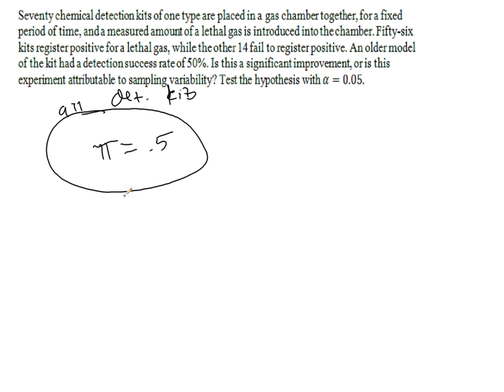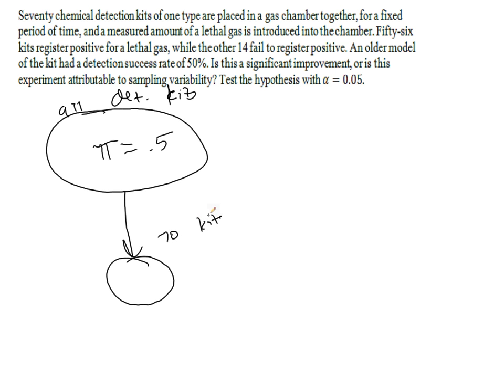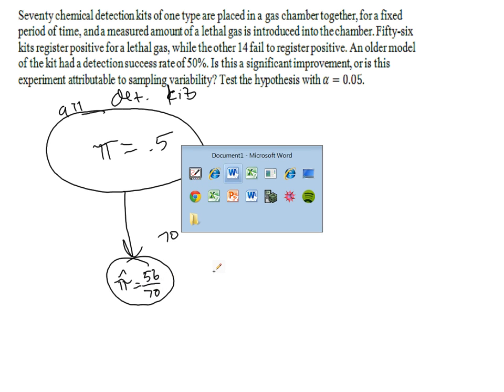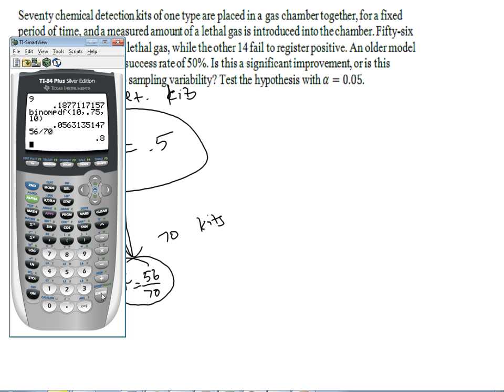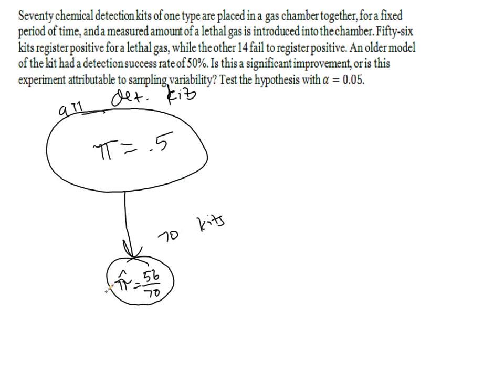There's a 50% success rate. Now, in our sample of 70 kits, we have that our approximation of pi hat is equal to, or our approximation of the true population proportion is 56 out of 70. That's our success rate. 56 out of 70 is equal to 80%.